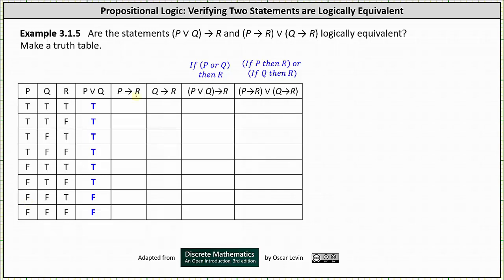Next, if p then r is false only when p is true and r is false; otherwise it is true. Notice p is true and r is false in row two and row four — everywhere else if p then r is true. The column for if p then r is: true, false, true, false, true, true, true, true.